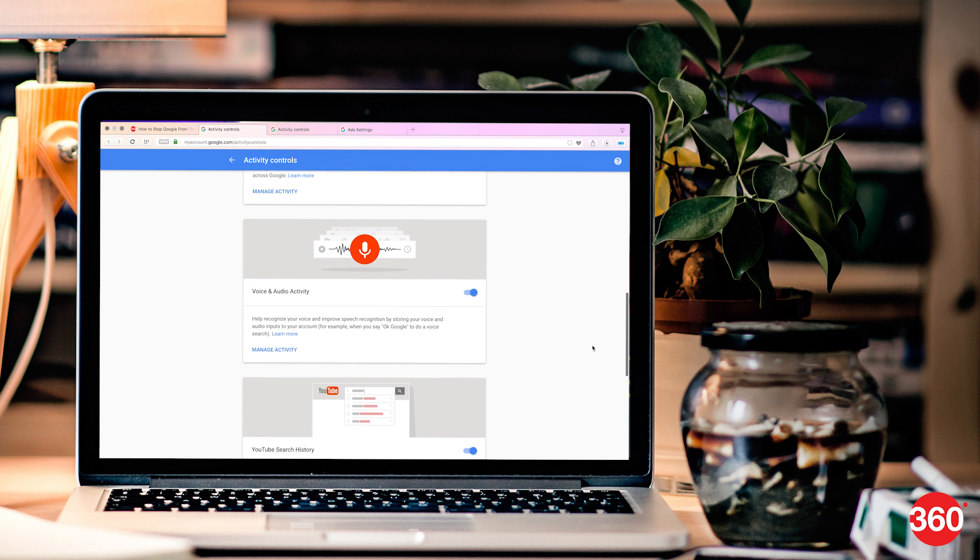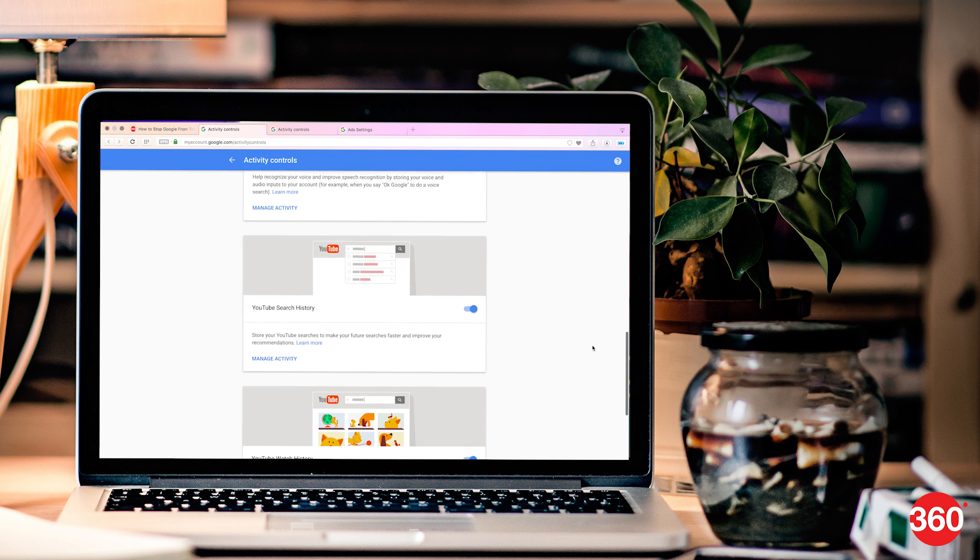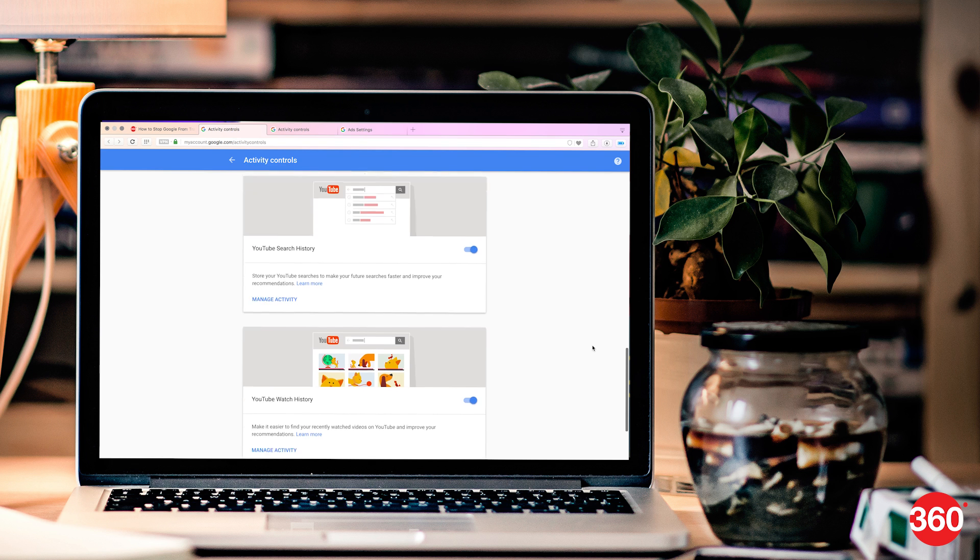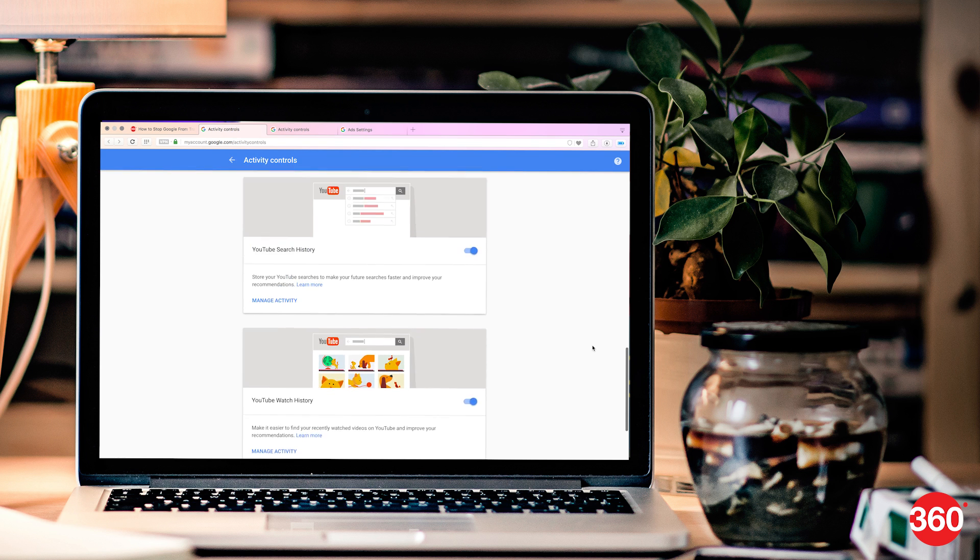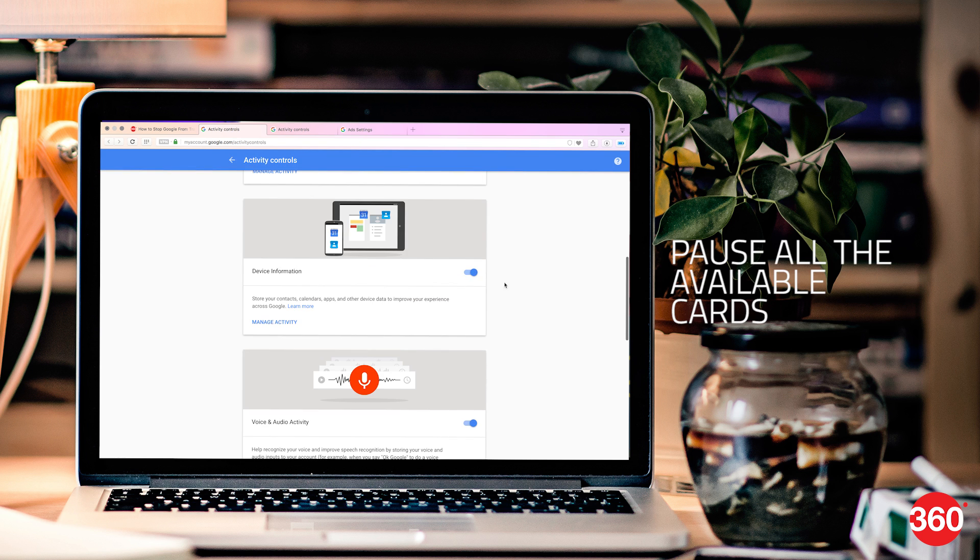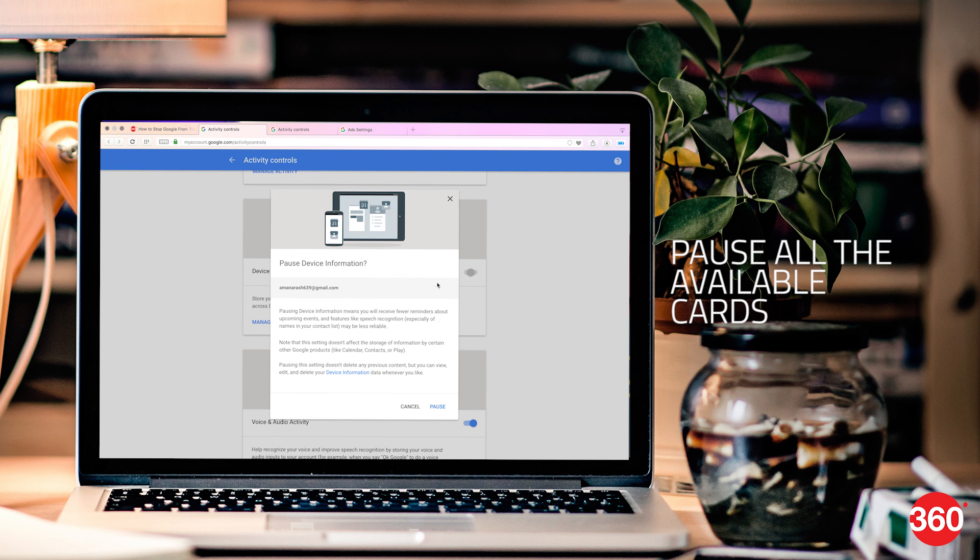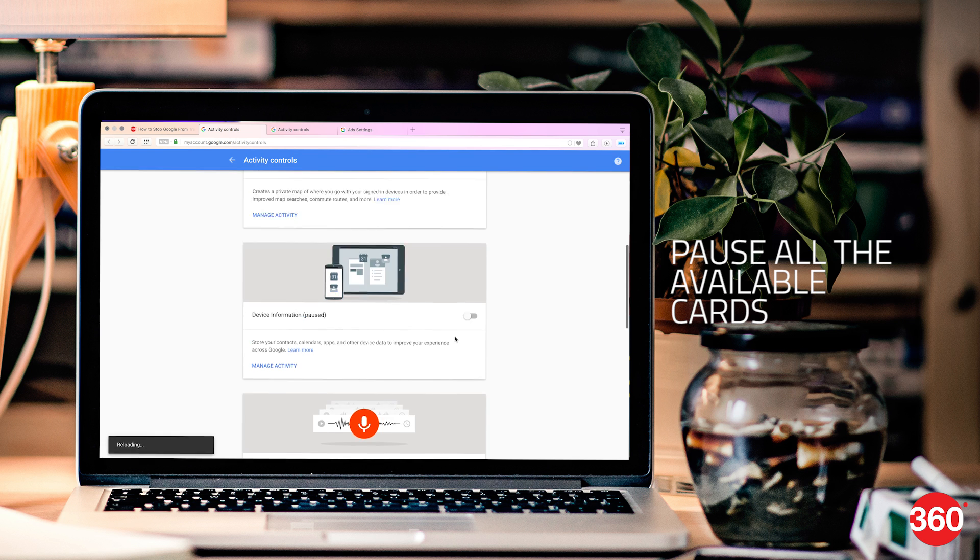Each one of them will have a pause button on the bottom right and a manage activity link on the bottom left. Click on pause for all the cards. This will stop Google from recording your personal data.